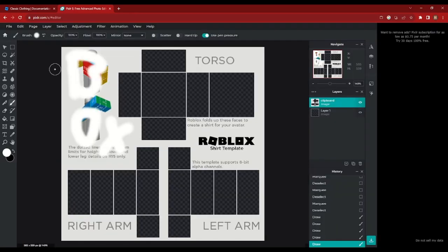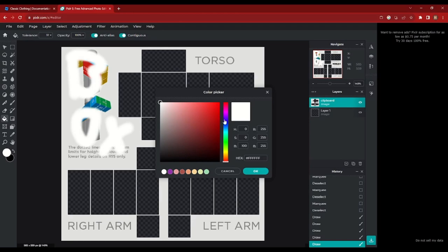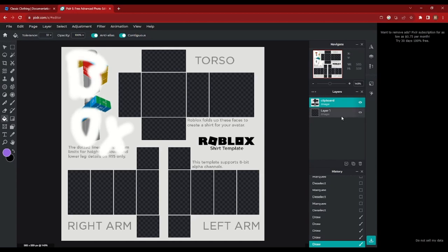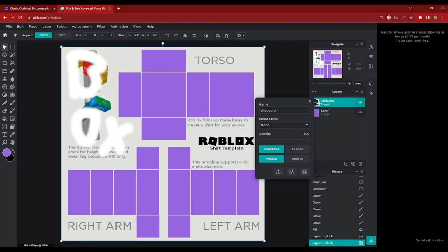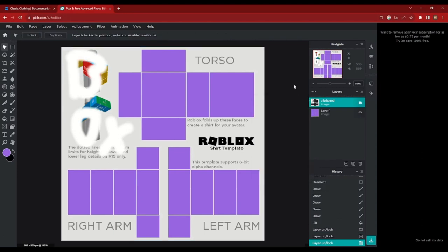Now that you have your template, you want to make your shirt. Go over to the paint bucket tool and change your color to whatever color you want the shirt to be. In this case, we're just going to go with a nice purple. Now we're going to hop over to our first layer, make sure you have that selected, and left click on the canvas. Now that I have my color, we want to select the template layer first, right click on that, and then lock the template layer so we don't mess around with it accidentally.